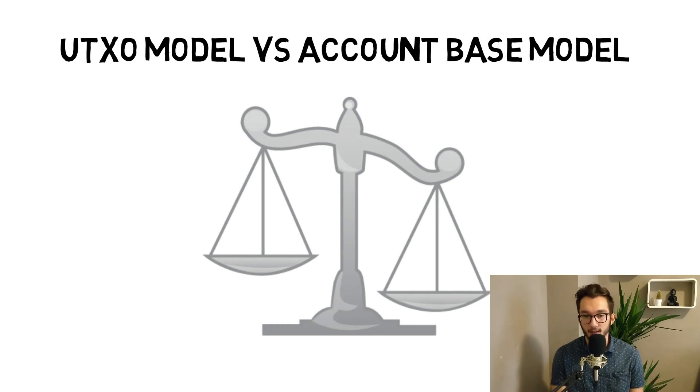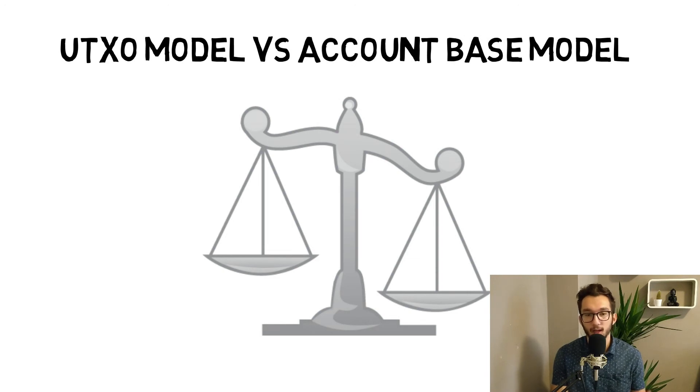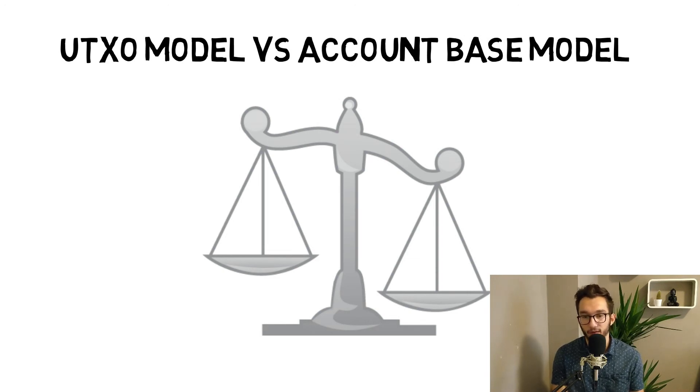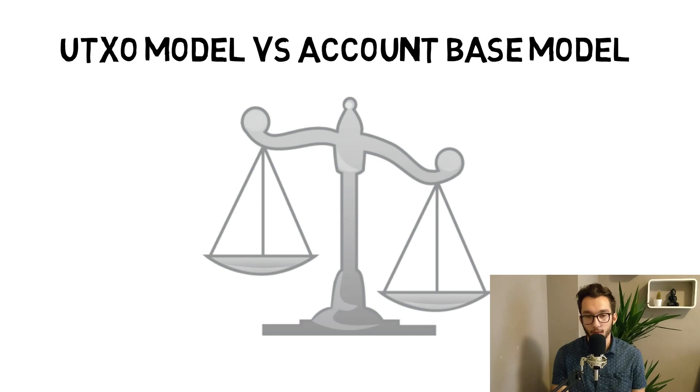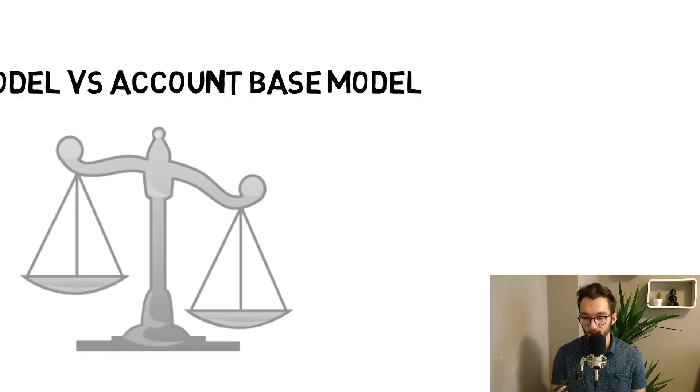It's also easier to understand and to read the balance with account-based models than with UTXO. It saves more space, and that's the benefit here.